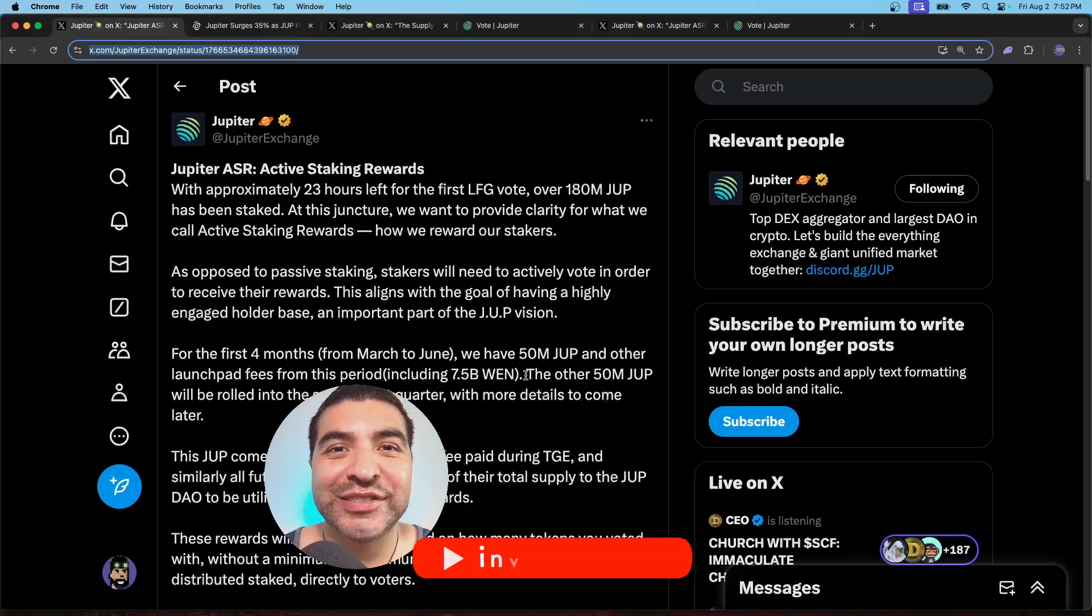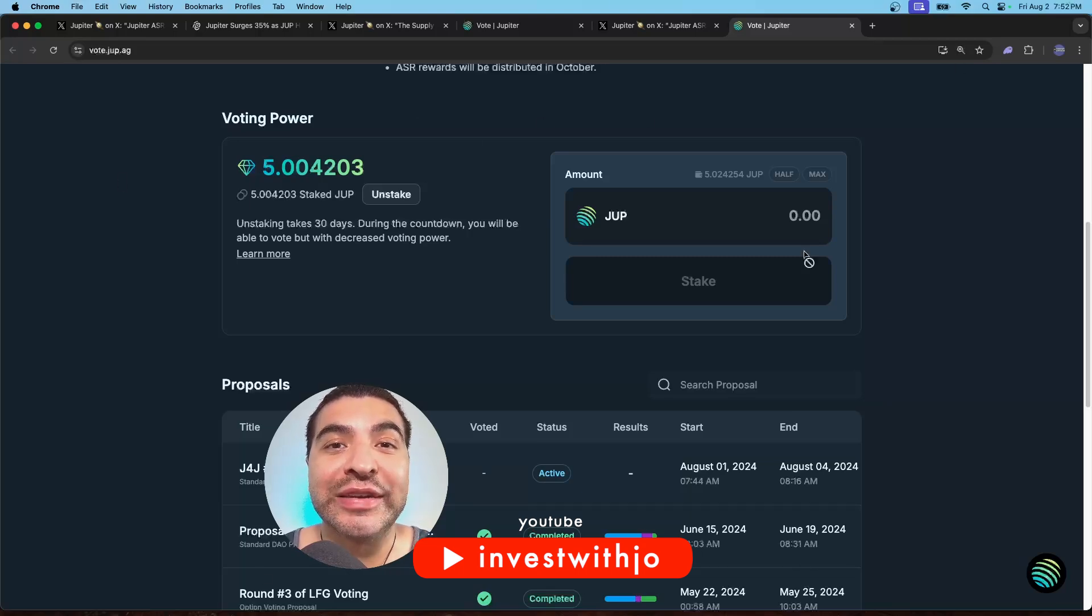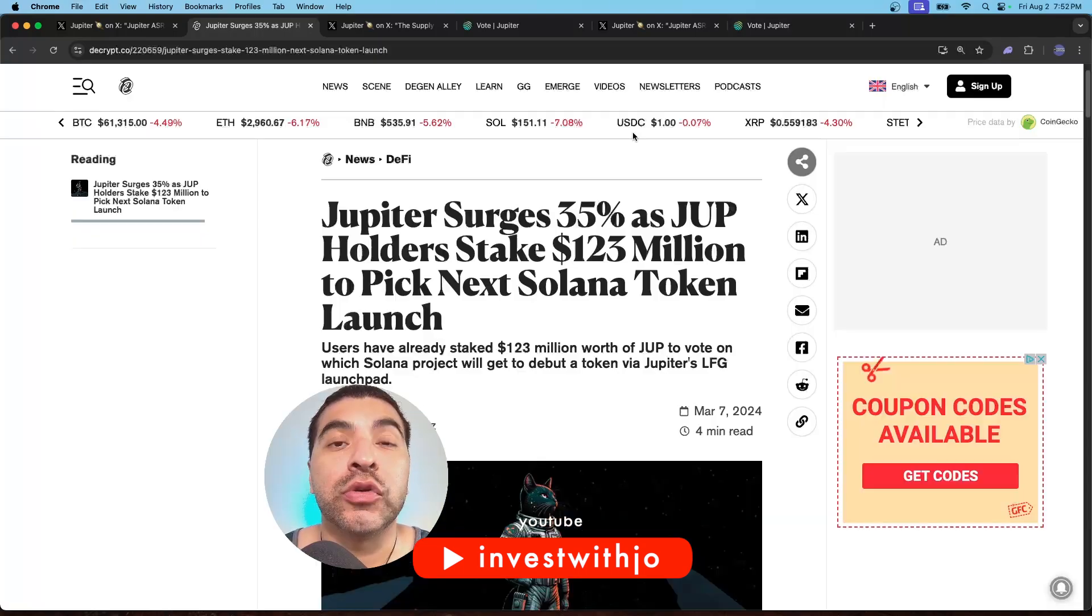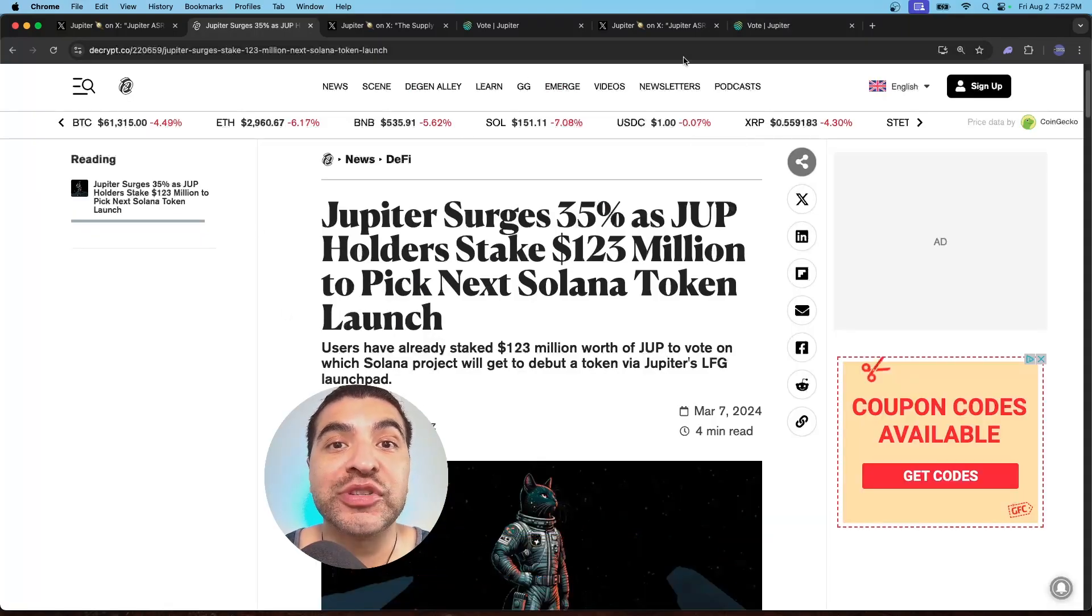The Jupiter Dex just announced active staking rewards. So for staking your JUP tokens and voting on governance, you'll be eligible for the upcoming airdrops and rewards on the platform.